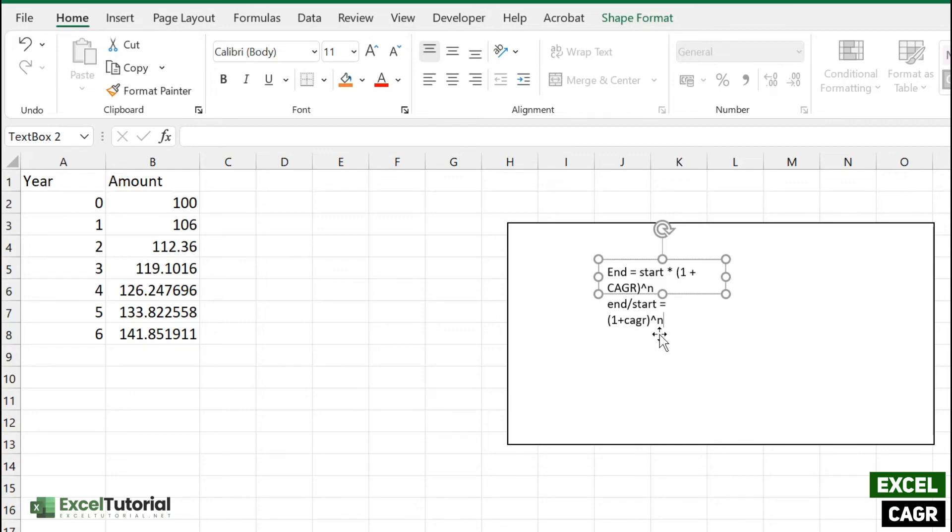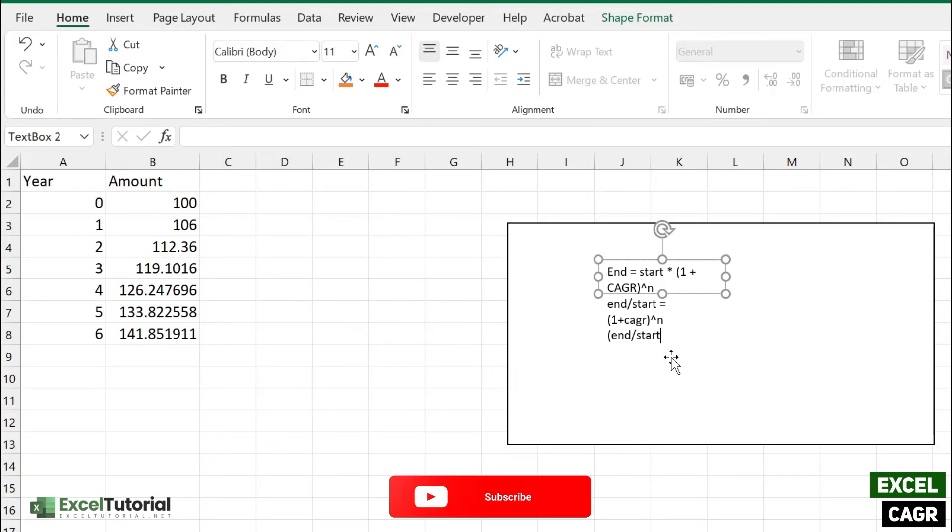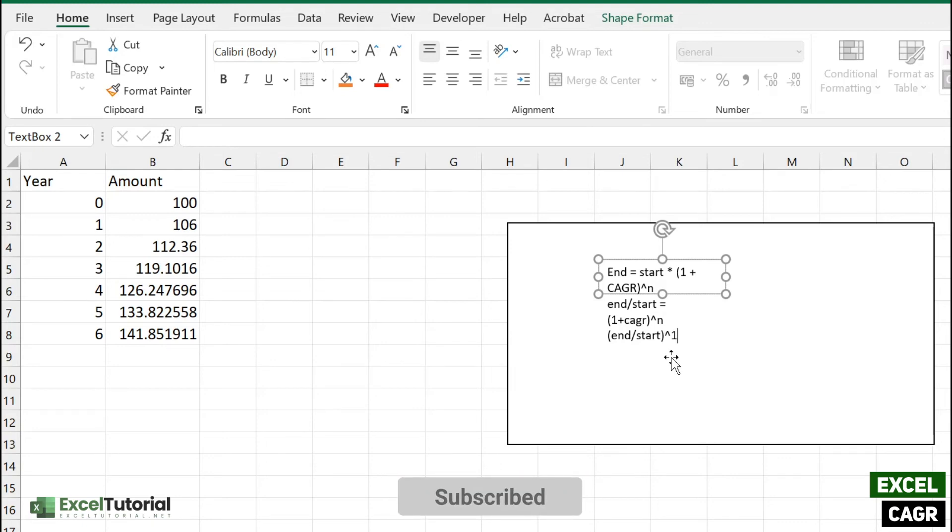We want to transfer this power to end divided by start, so n divided by start to the power 1 by n is equal to 1 plus CAGR.